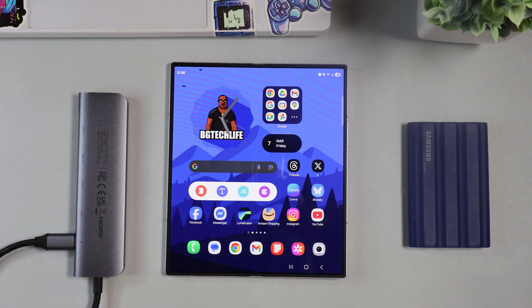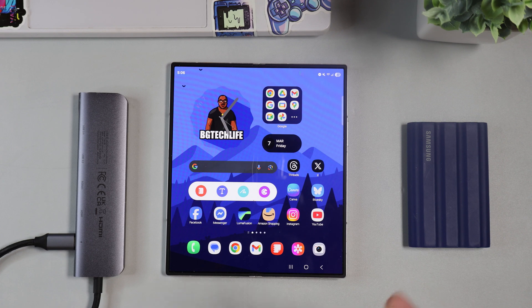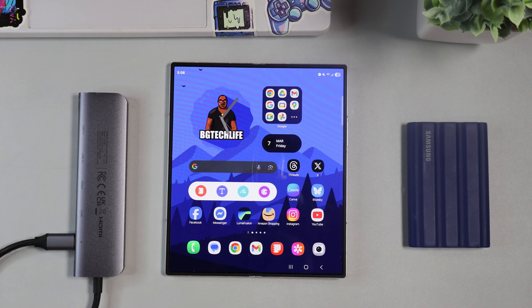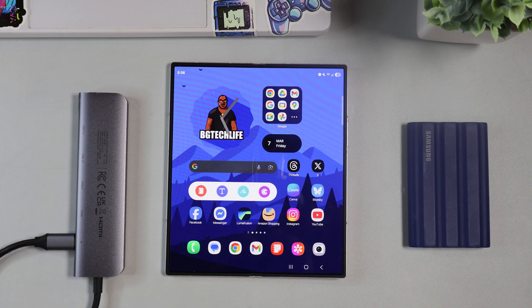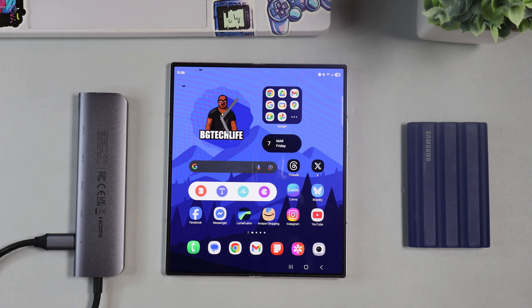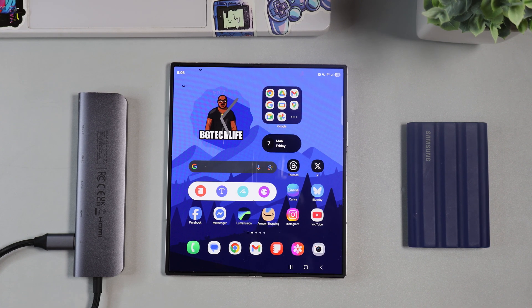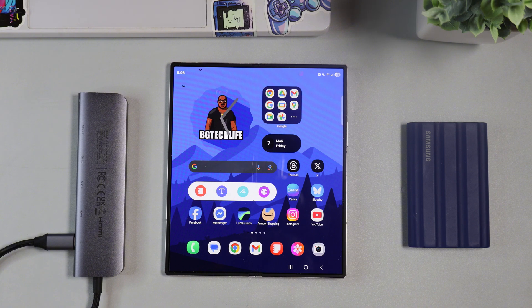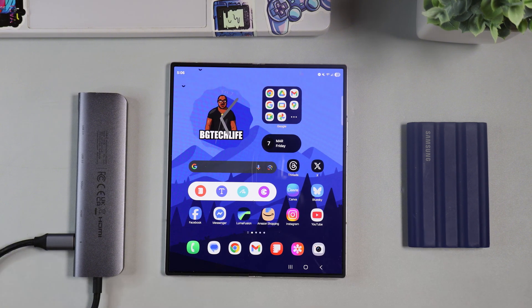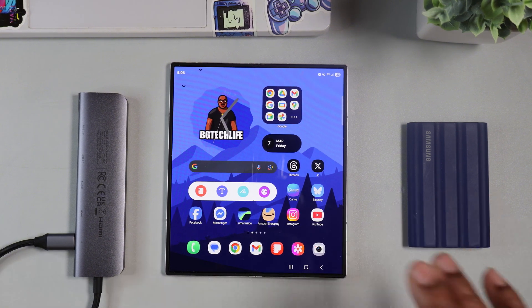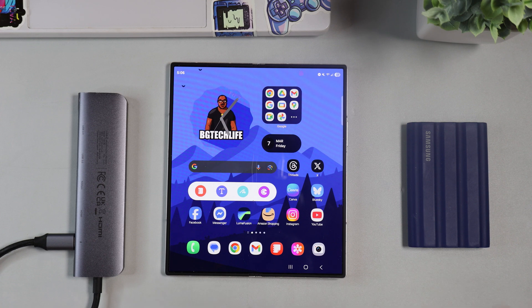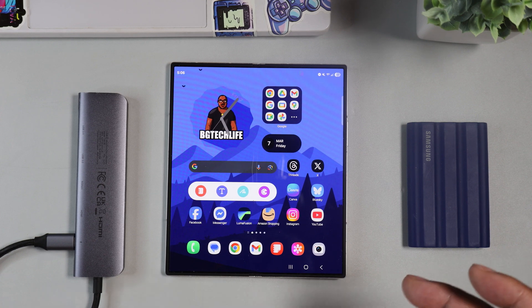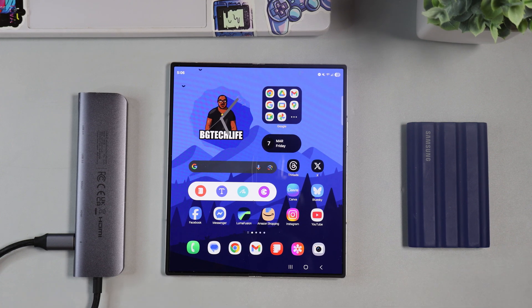I know a lot of us been waiting long like we feel like we should have the full-on software but we just got the beta program started for Android 15 One UI 7.0 for the Samsung Galaxy Z Fold 6. I am rocking it right now on my Z Fold 6 so I just wanted to share with y'all. Let's get into it.